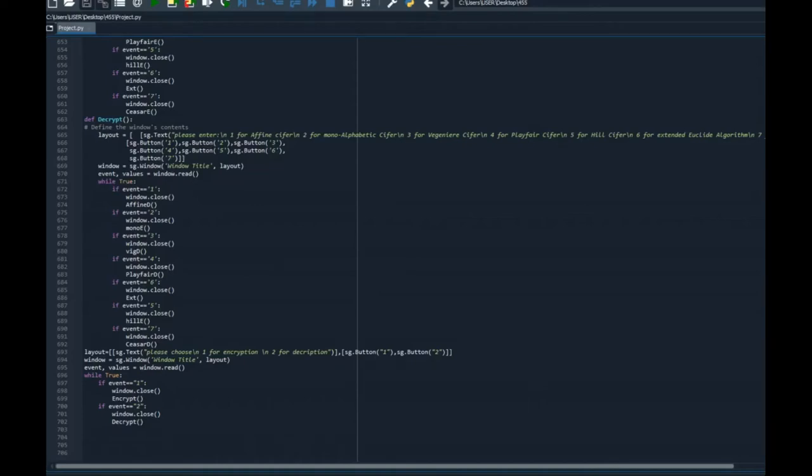My name is Naldo Bajjani. In this video I will be discussing a project done by Hassan Awad, Antony Torbay and I. Our project is about classical encryption techniques.